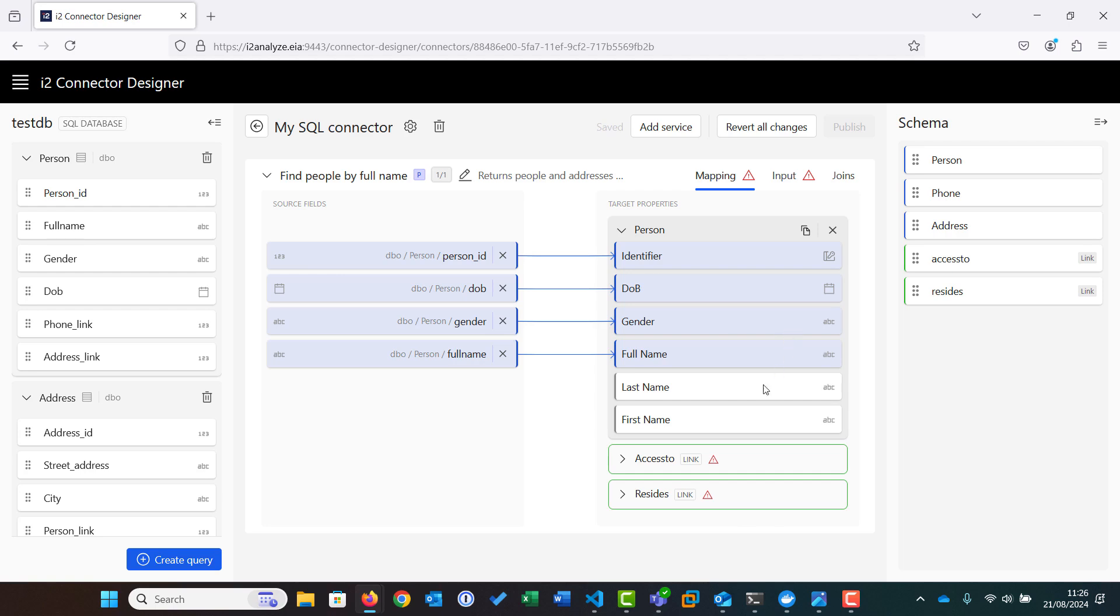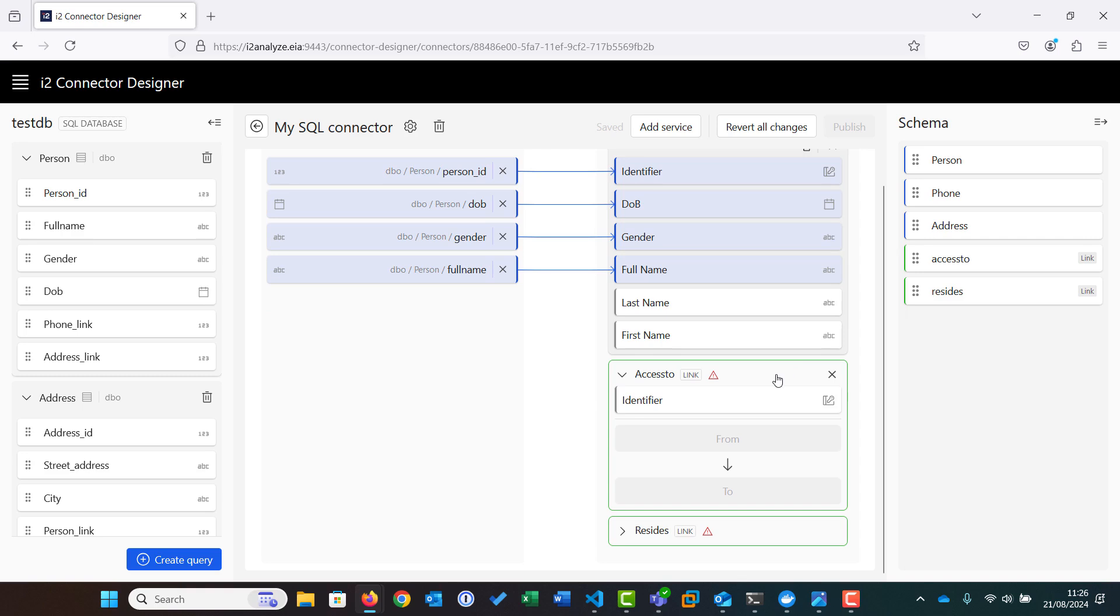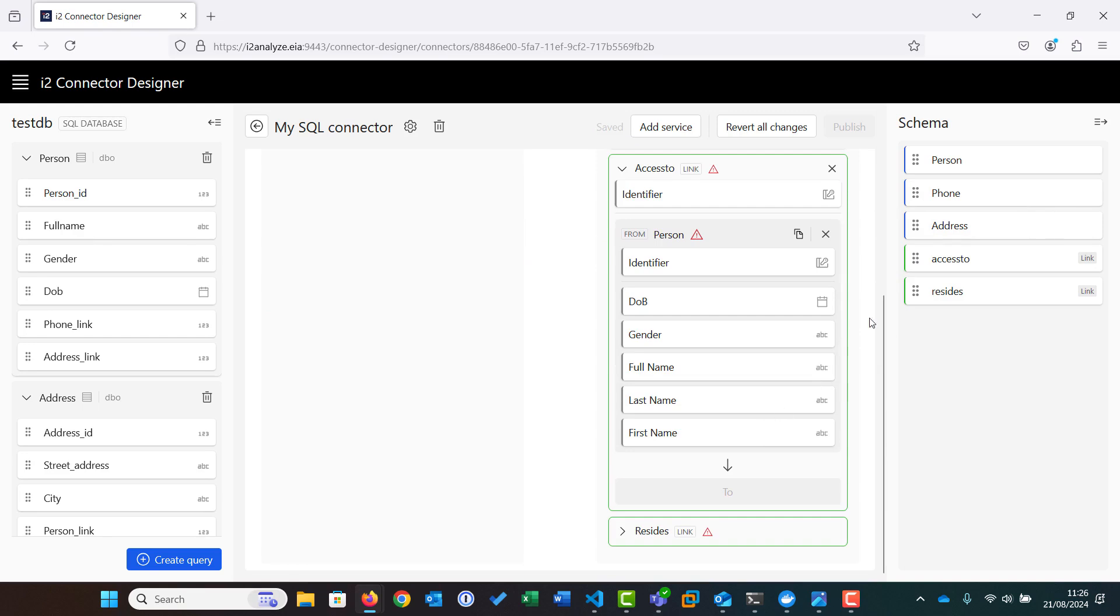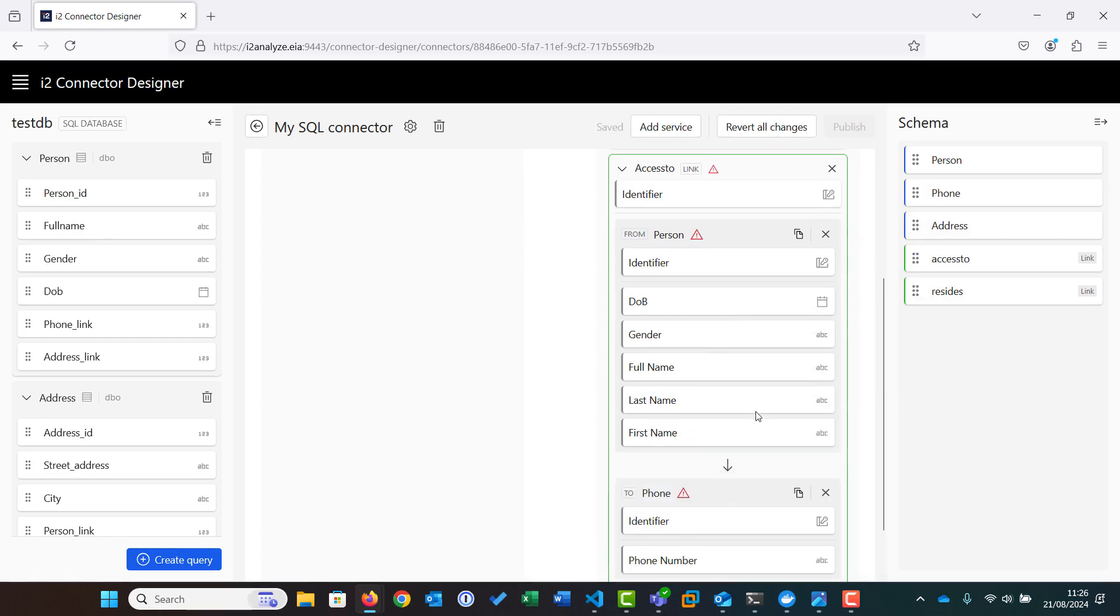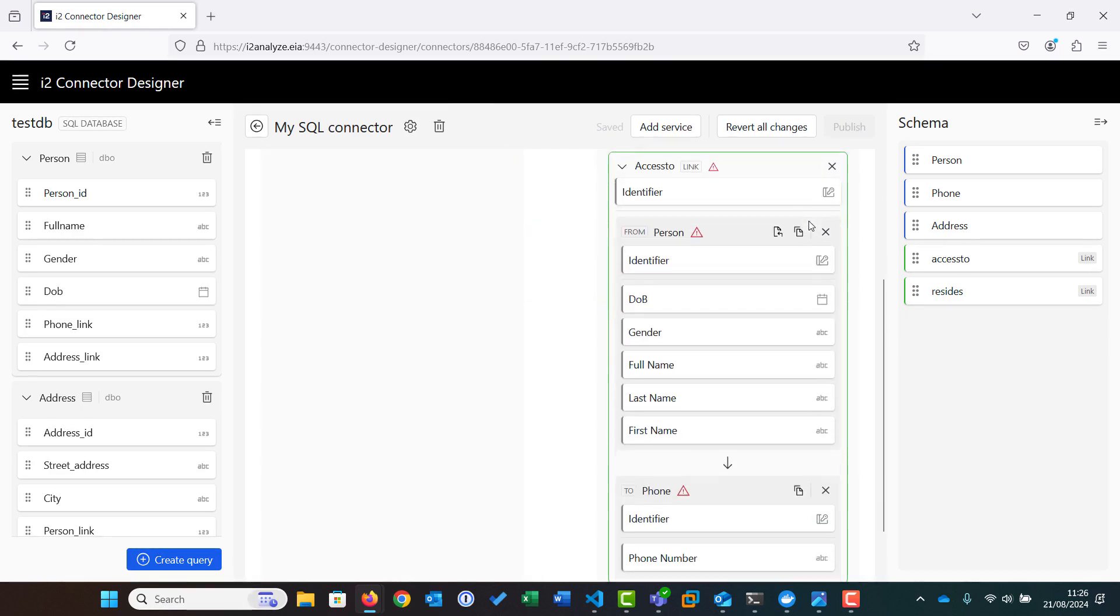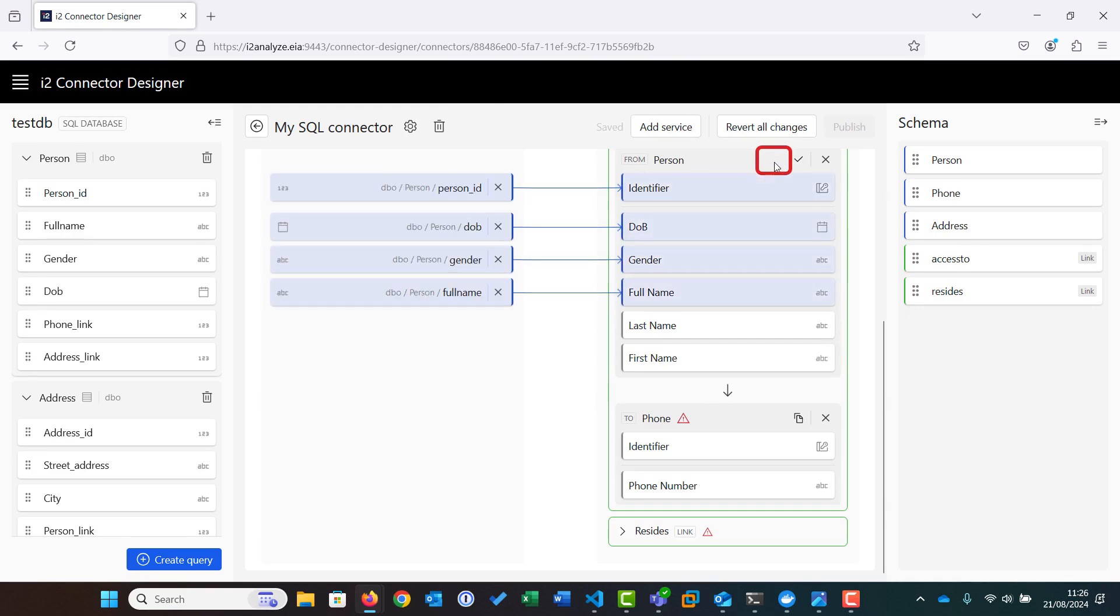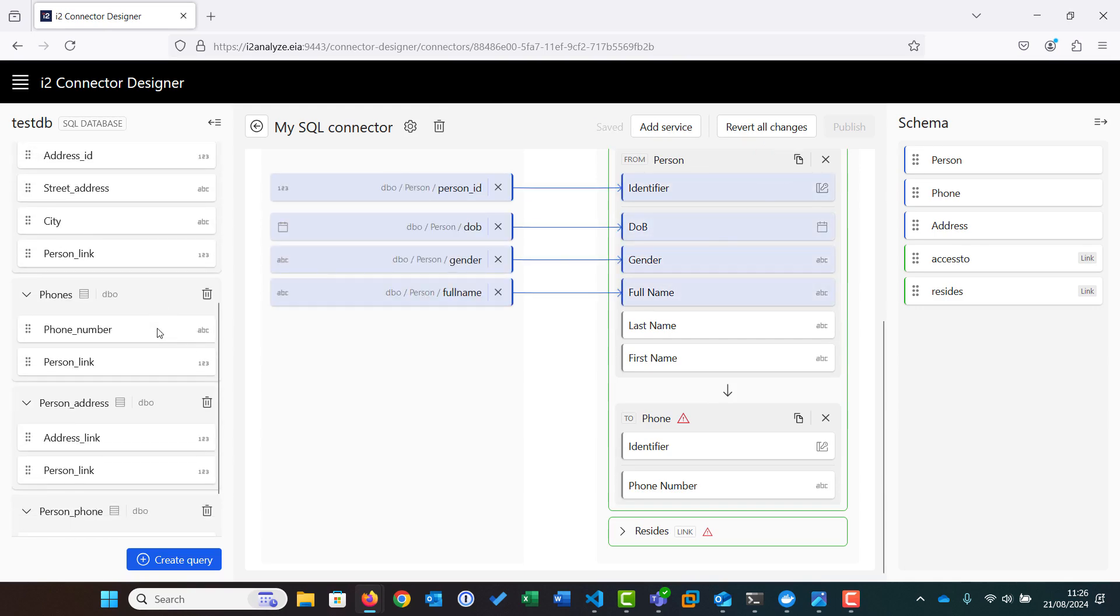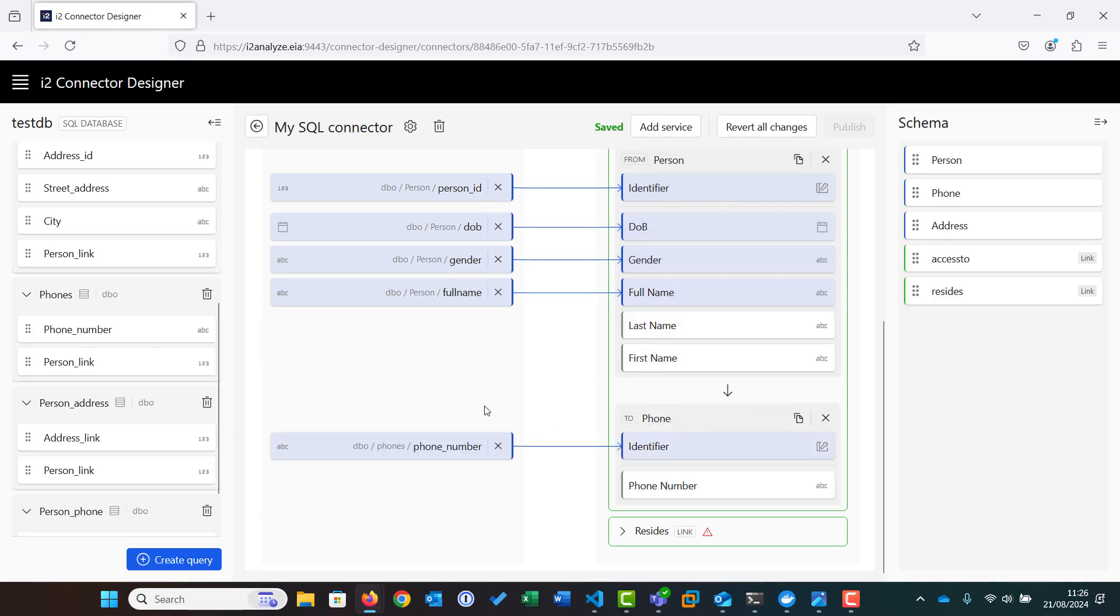For our links, we now need to populate the from and to entities. For the Access link, this is from person to phone. Using the copy and paste function, we can copy the mappings we've already set up for the person entity to the link end. We then map the phone number to both the identity and phone number target properties, as we assume that the phone number is unique.